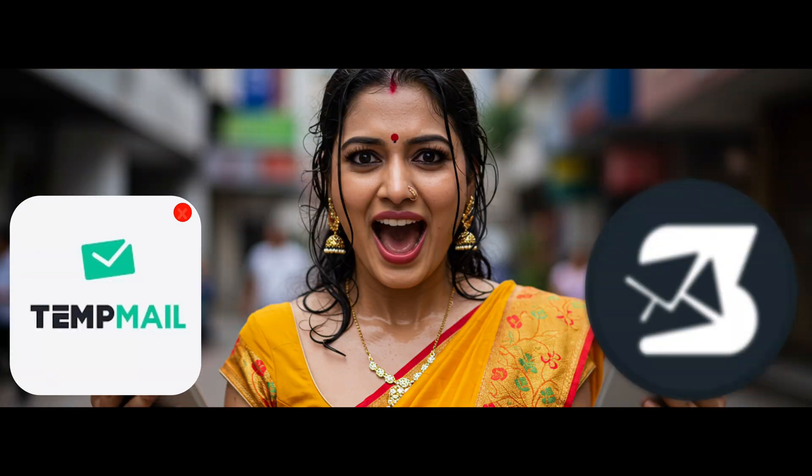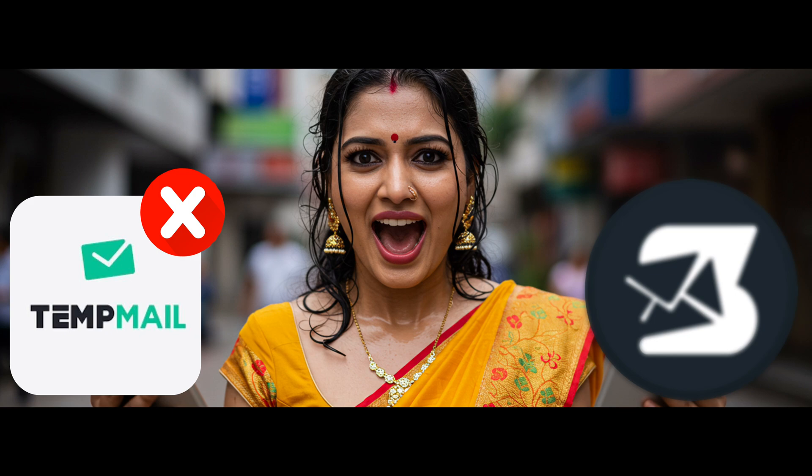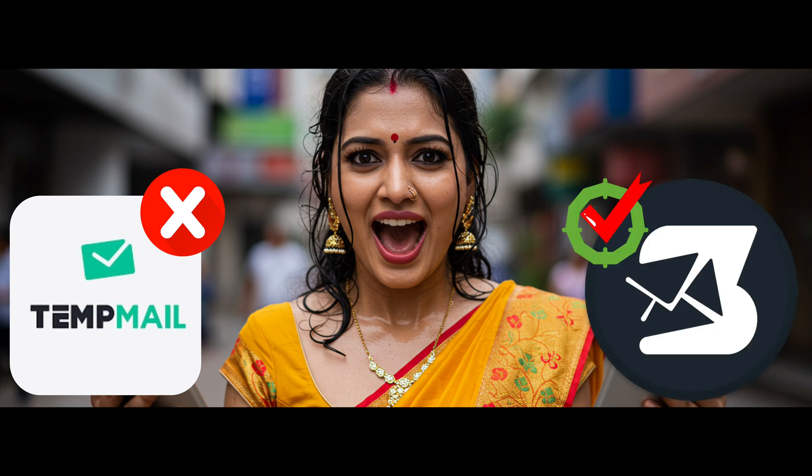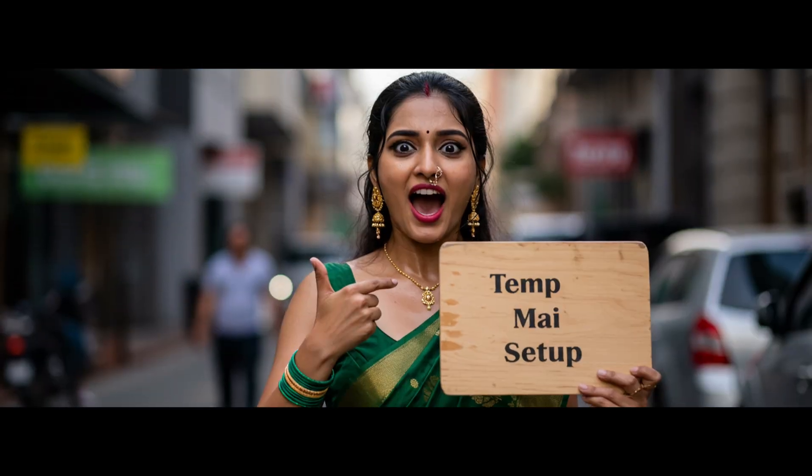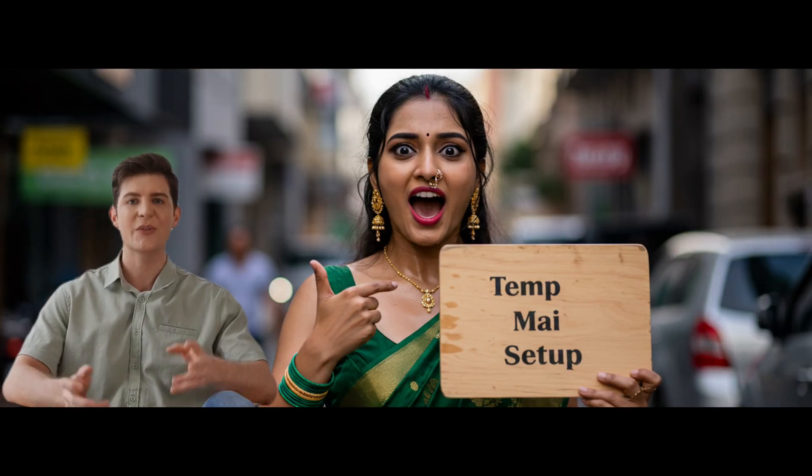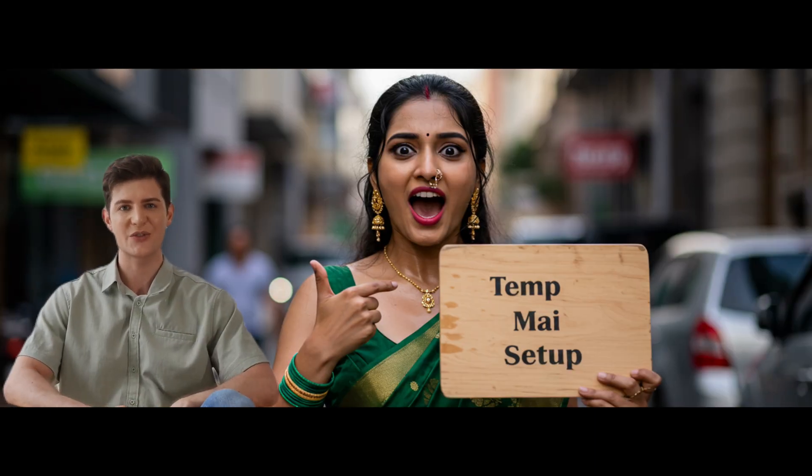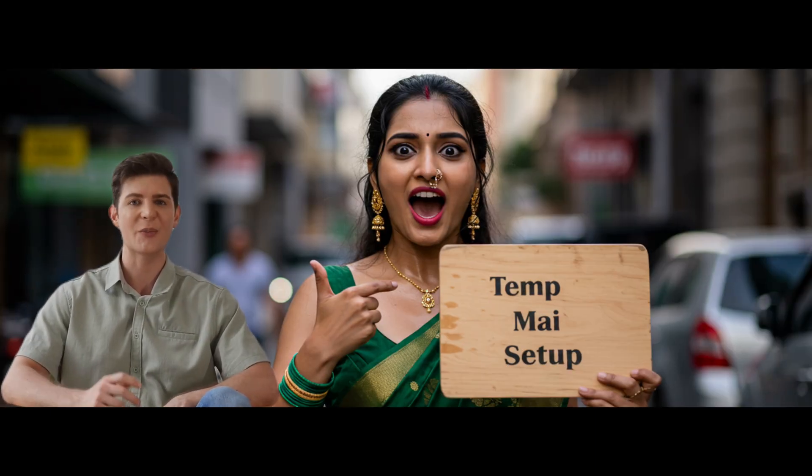And even if one doesn't work, you'll have a backup. So without wasting any time, let's go and see. Step one: setting up your temporary mail. Before we start with the tools, first we need to work on temporary mail, right?